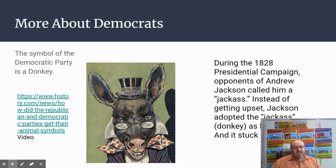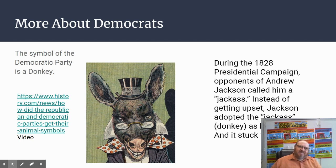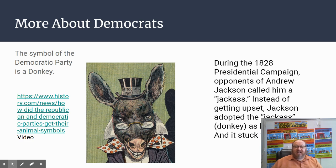Democrats' symbol is the donkey. In 1828, as Andrew Jackson was running for president, opponents called him a jackass, saying he was stubborn. Jackson turned it around — he said the jackass was a pretty honorable animal and made it his symbol on political campaign posters. He was the first Democratic president, and the Democratic Party was founded around 1828. The symbol stuck, and today Democrats are symbolized by the donkey.